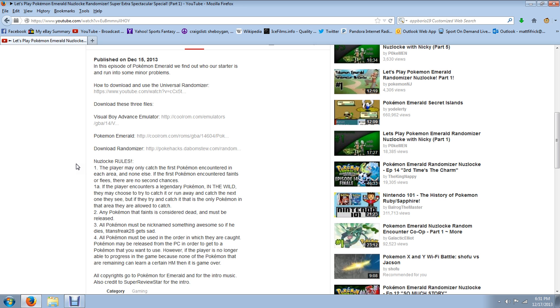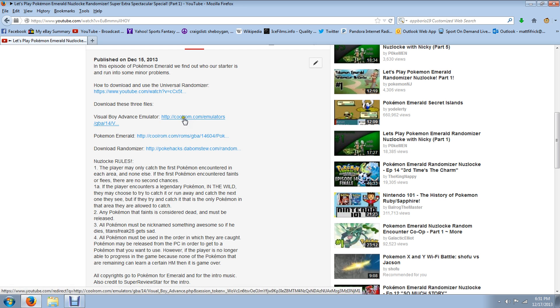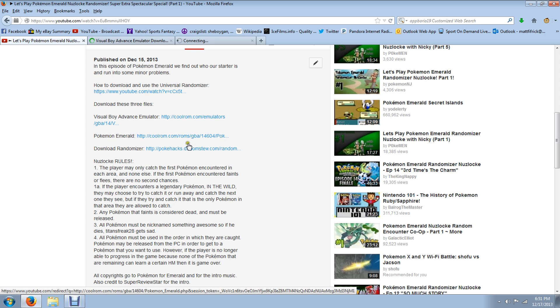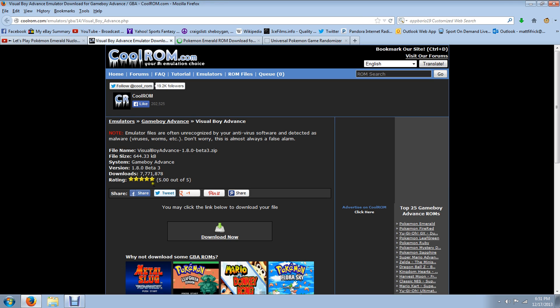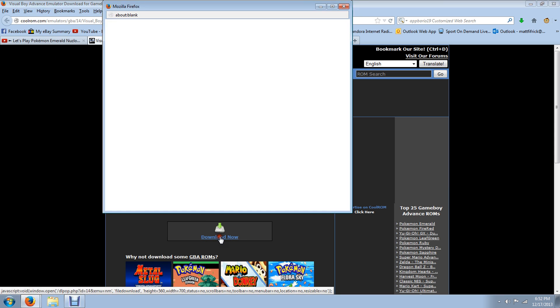Because you can use any game, but I'm going to show you Pokemon Emerald just to show you how to do it in case you want to do it with Emerald. First of all, this is the Visual Boy emulator.